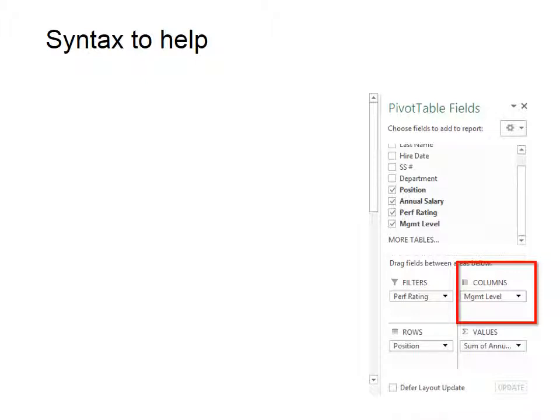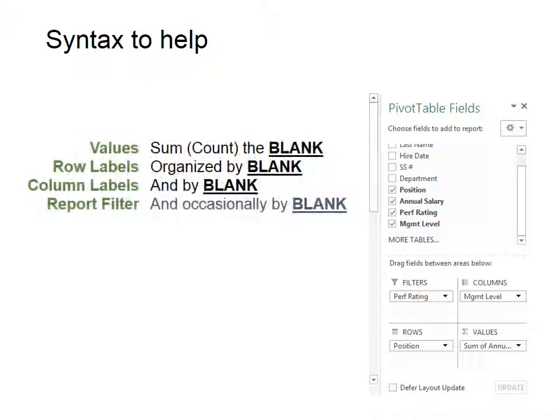Sum the blank. And sometimes you might want to say count the blank, but we'll just say sum or total the blank. So that means if you have something that you need to sum or total or add up, then that would go in the first field in the bottom right corner. That would be your values. Sum the blank.